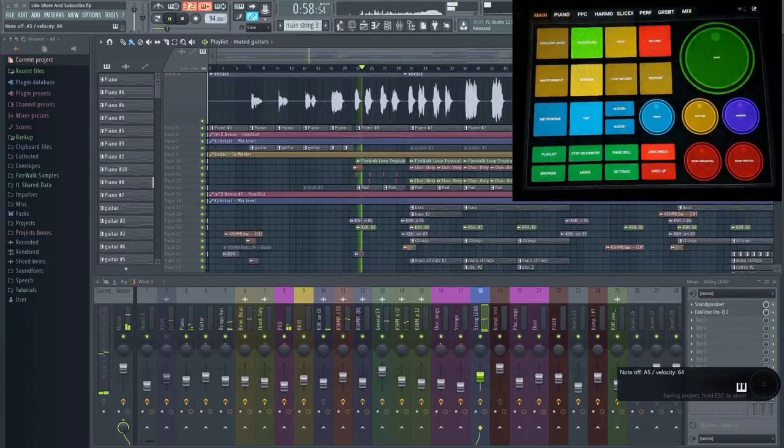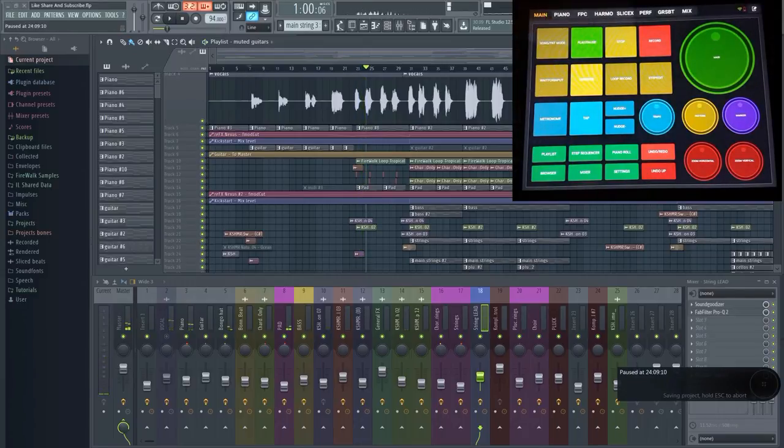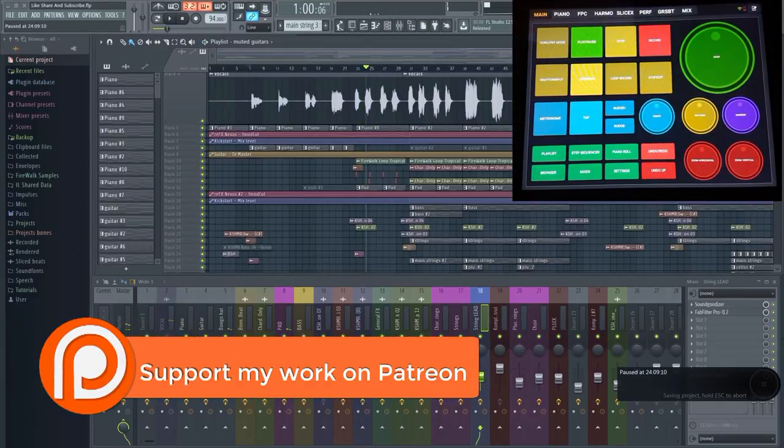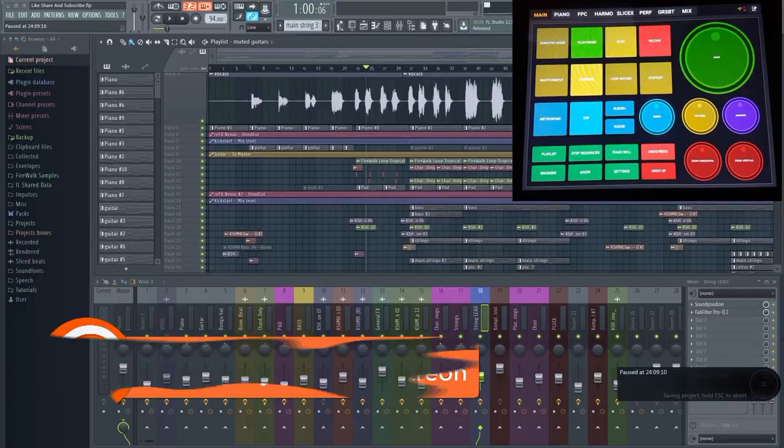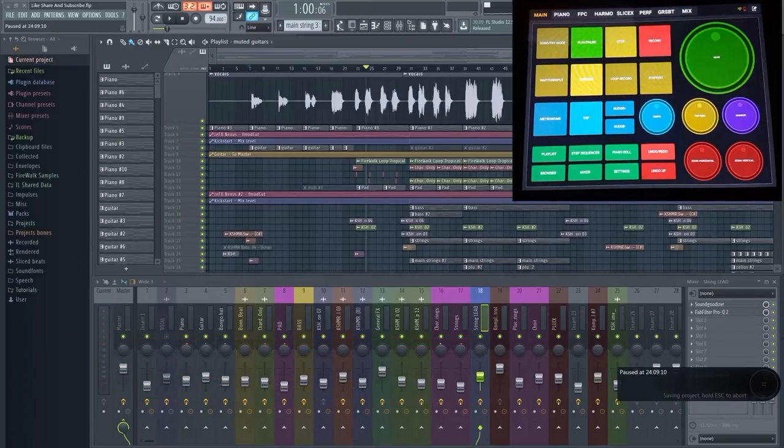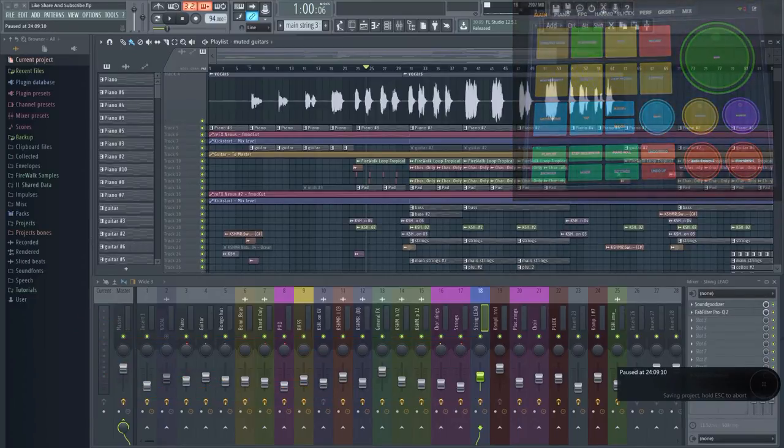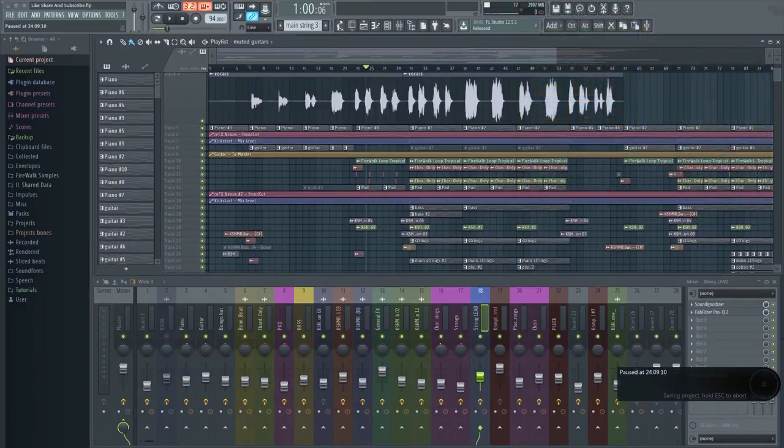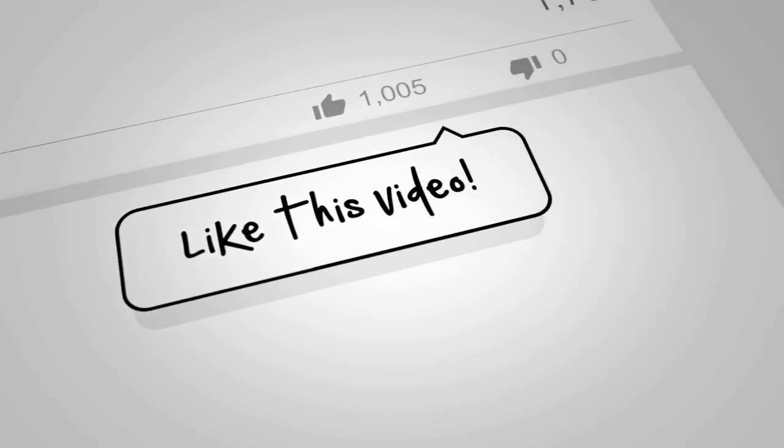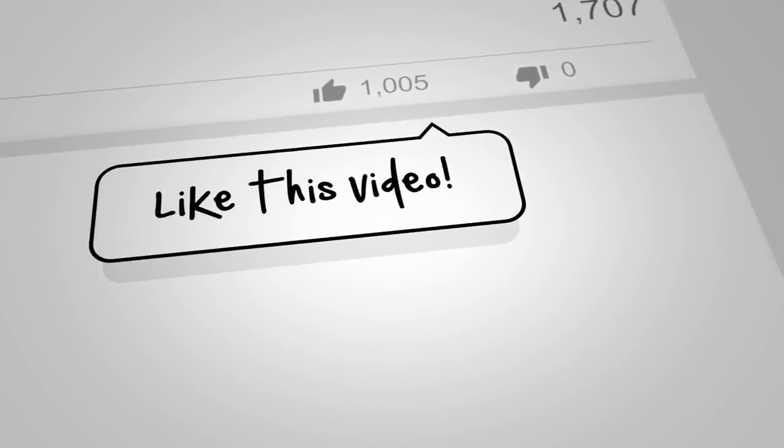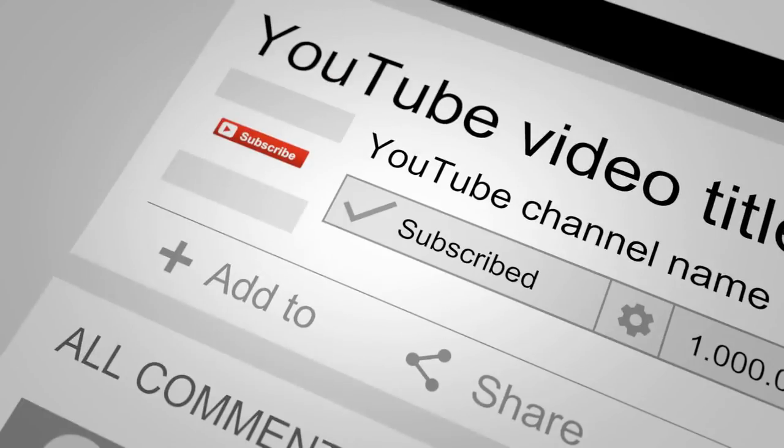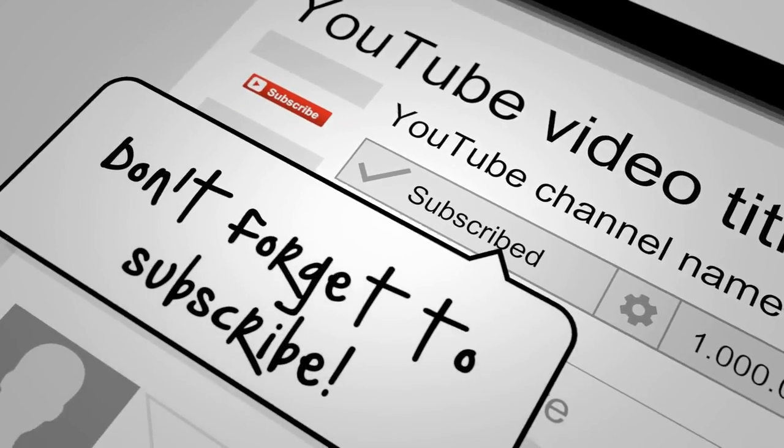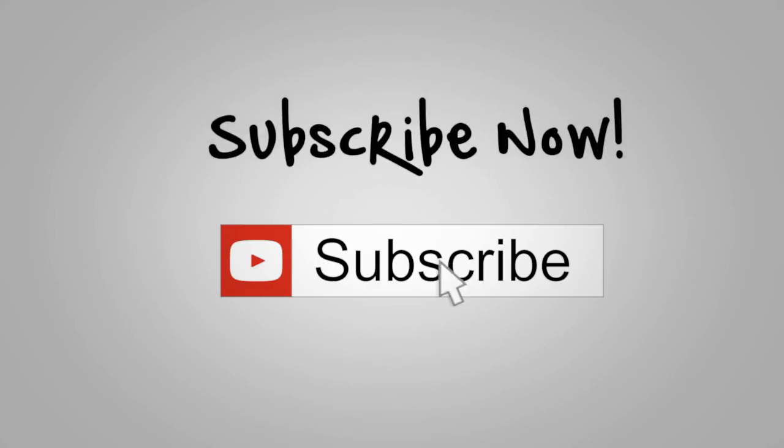This video was financed in part thanks to contributions on Patreon. If you'd like to support this channel, then you can head over there and make a donation. Your support is very much appreciated. I'm still offering feedback on tracks, so if you want professional feedback on your track for just five dollars, you can head over to Fiverr and place an order there. The link is in the description.